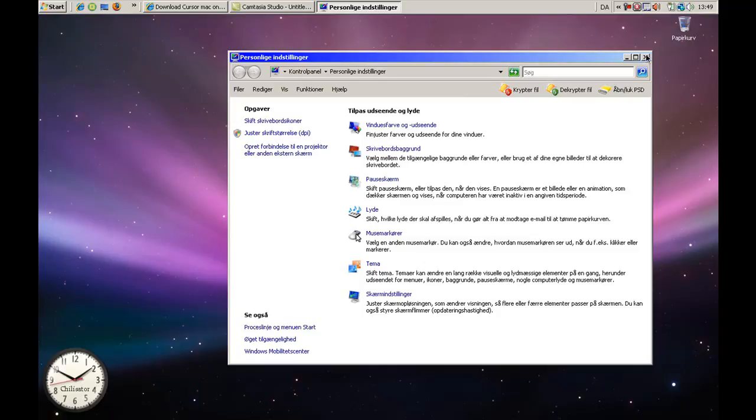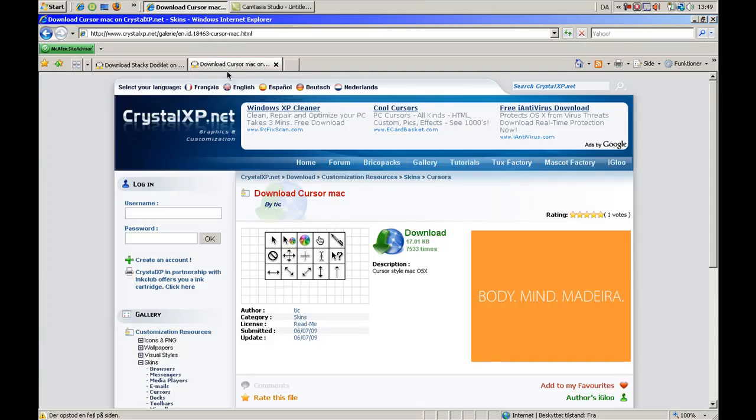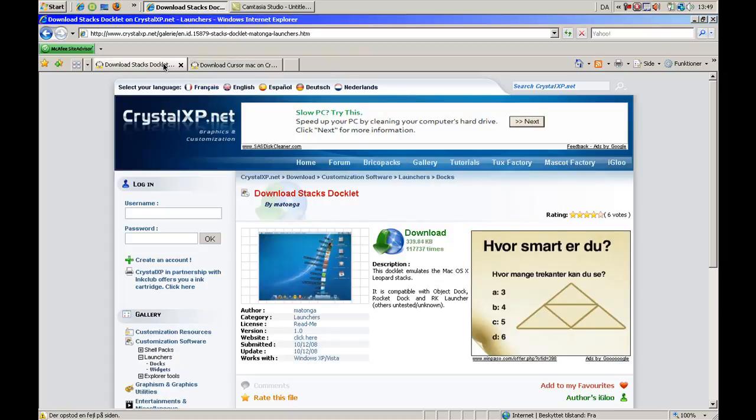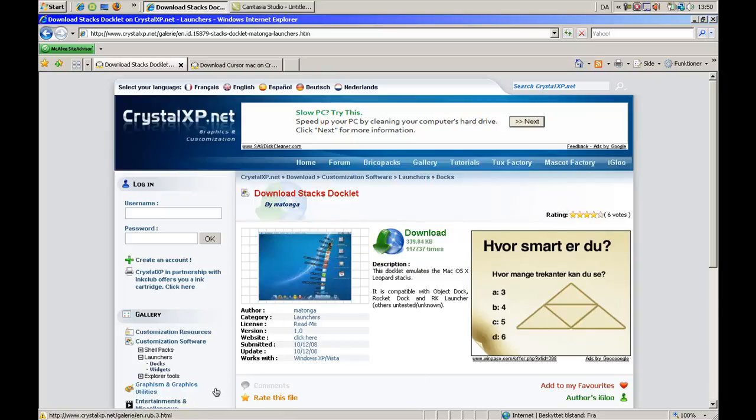So yeah, if you want to get this RocketDock thing, you can also get it in this CrystalXP right here. I'll also put a link in the description. Here as you can see, the thing you have down here, something dock... yeah, you know what I mean.